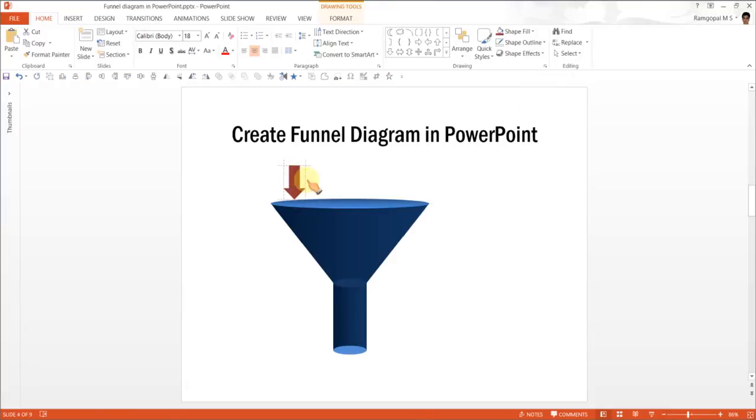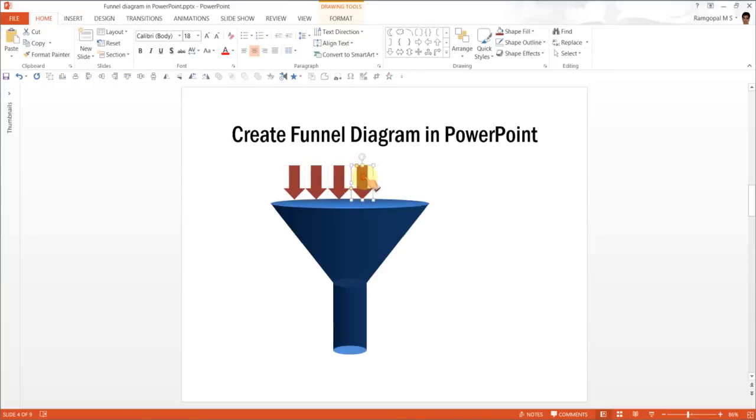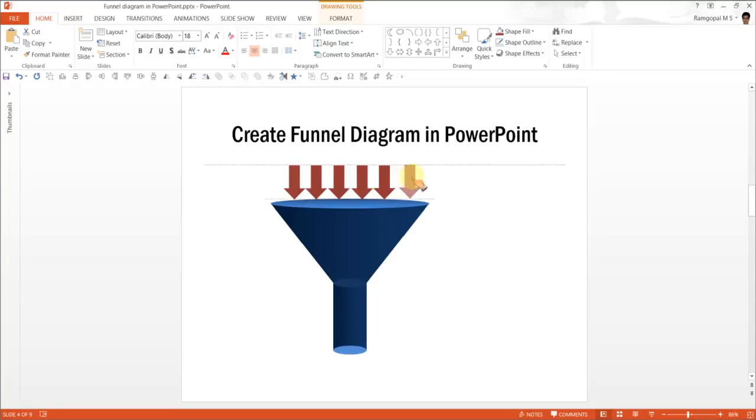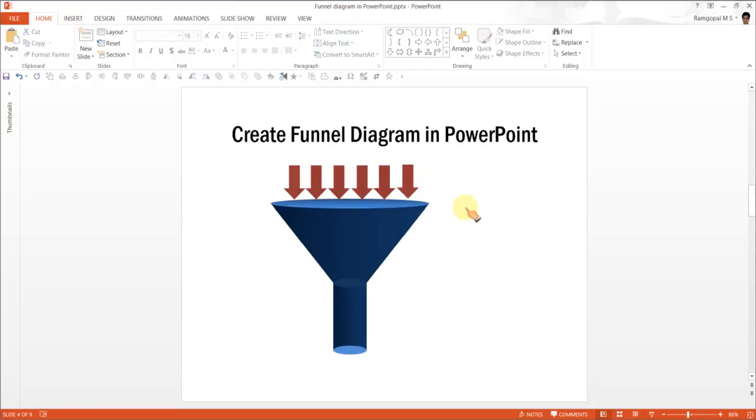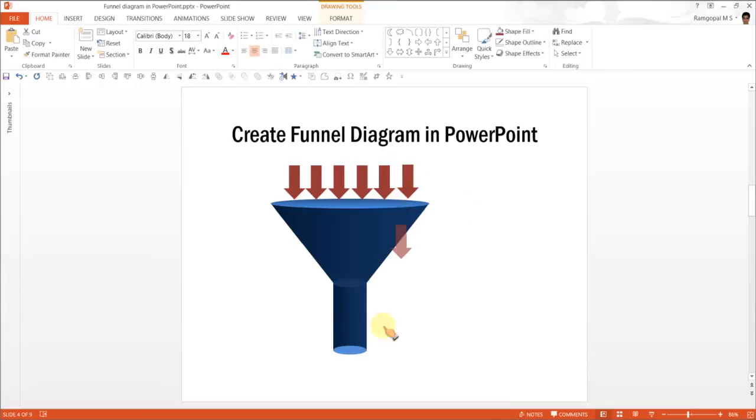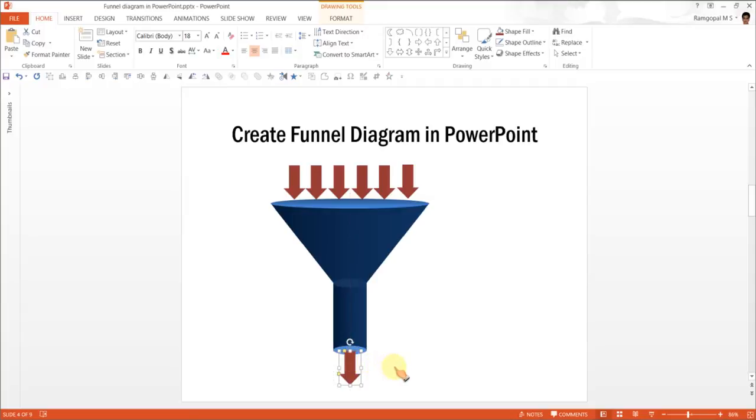And while holding the Ctrl tab, I am going to make multiple copies. So it shows multiple inputs. Now I am going to pick one and put it here. And this represents output.